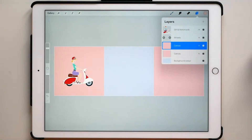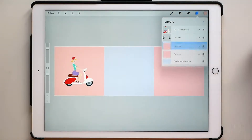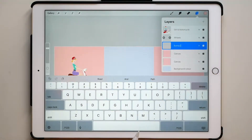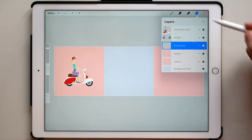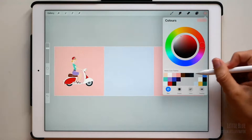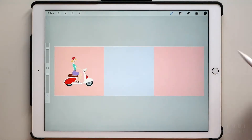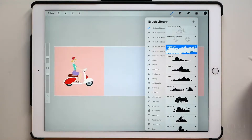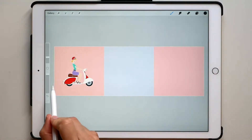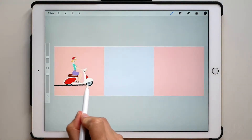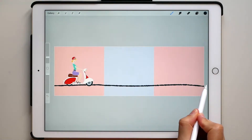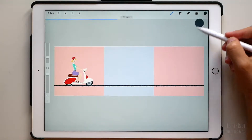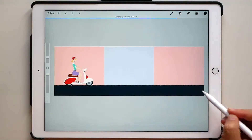Let's start creating a bumpy road. New layer. Choose a dark grey color. Download the cartoon stamp set of brushes and select the bumpy road brush. Make a straight line, and let's fill the road with the same grey color.